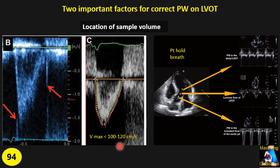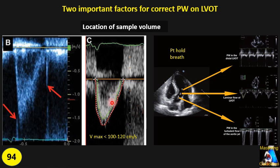Now let's see what is the correct way to do pulsed wave Doppler on the LVOT. For doing correct LVOT pulsed wave Doppler, we have to consider two factors: first, the location of the sample volume, and second, the direction of the cursor relative to the LVOT direction. Let's start with the location of the sample volume.